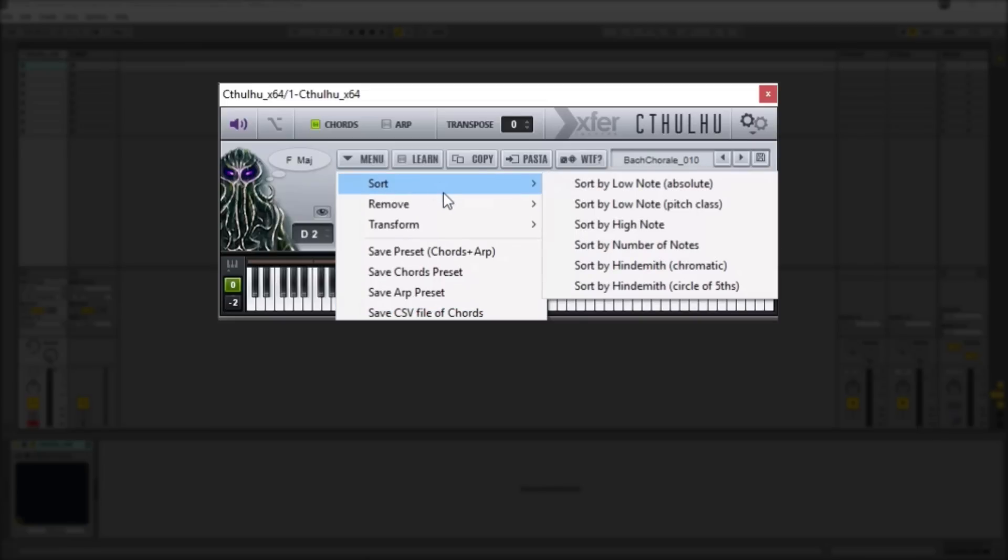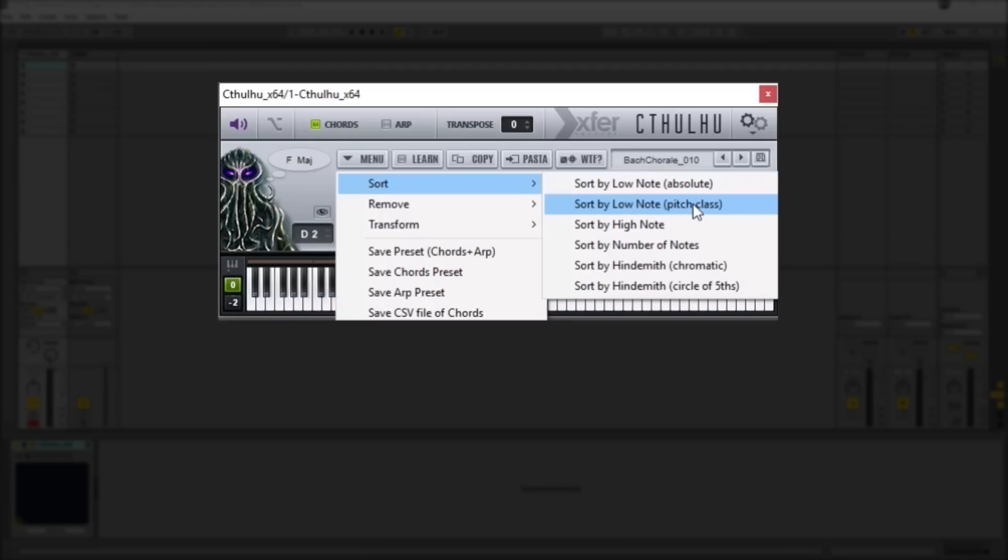You can sort by low note absolute which just sorts it from the lowest numerical MIDI value or you can sort it by pitch class which will basically sort the chords from the chords with the lowest note to chords with the highest note. So that would be the lowest low note to the highest low note if that makes sense.